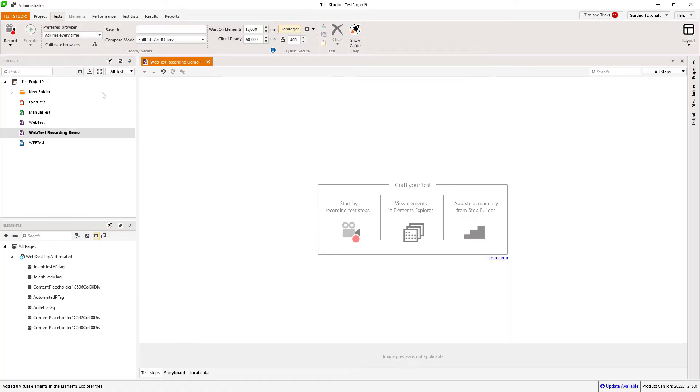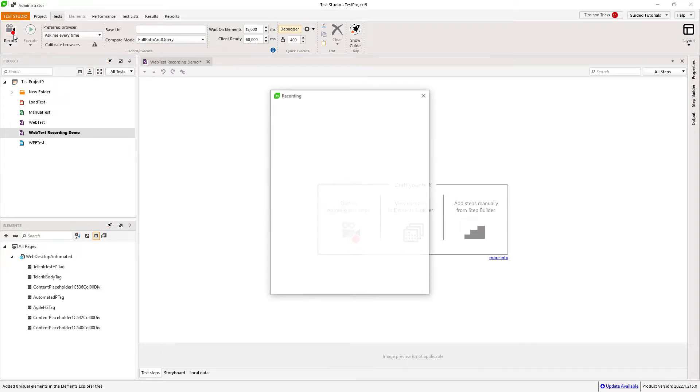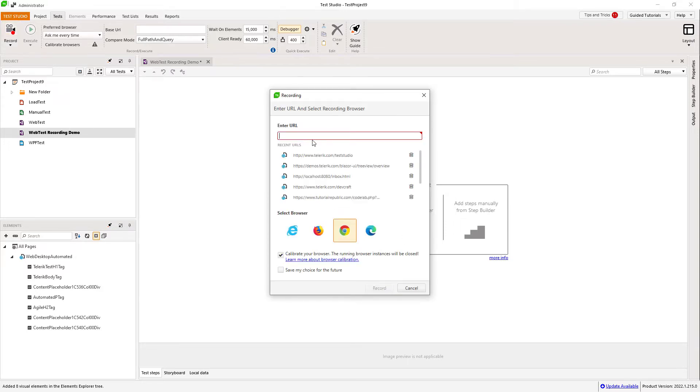After you have created your first TestStudio test, you would like to record your first steps. I will show you how to do that. Once I have a test open, I hit the record button in the top left corner.